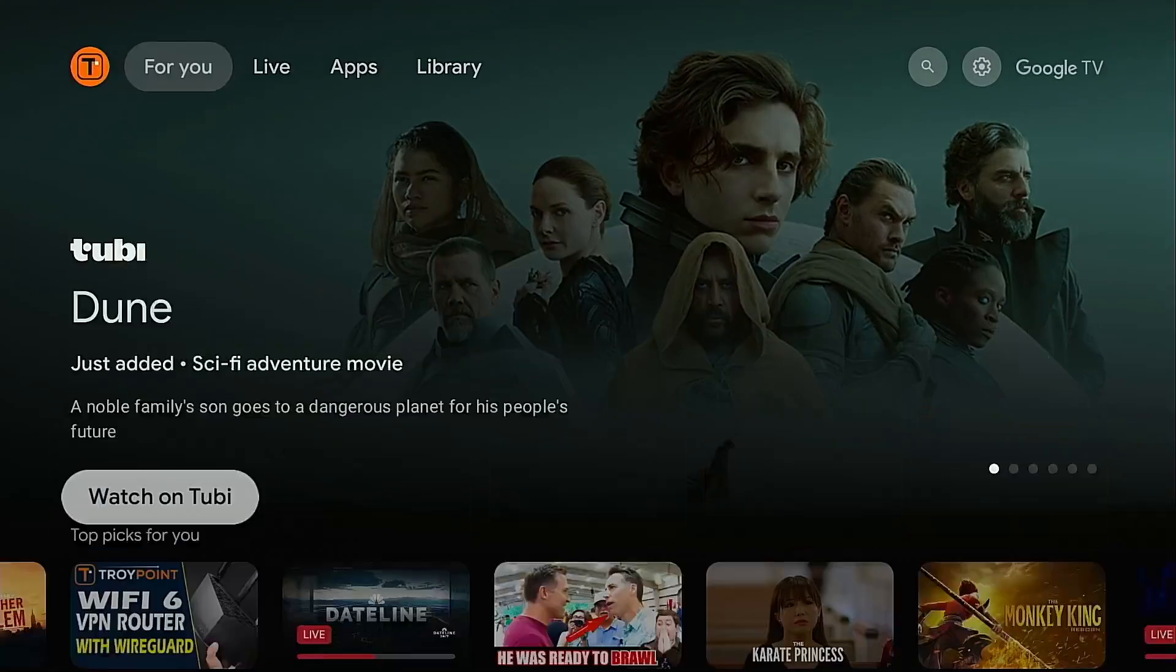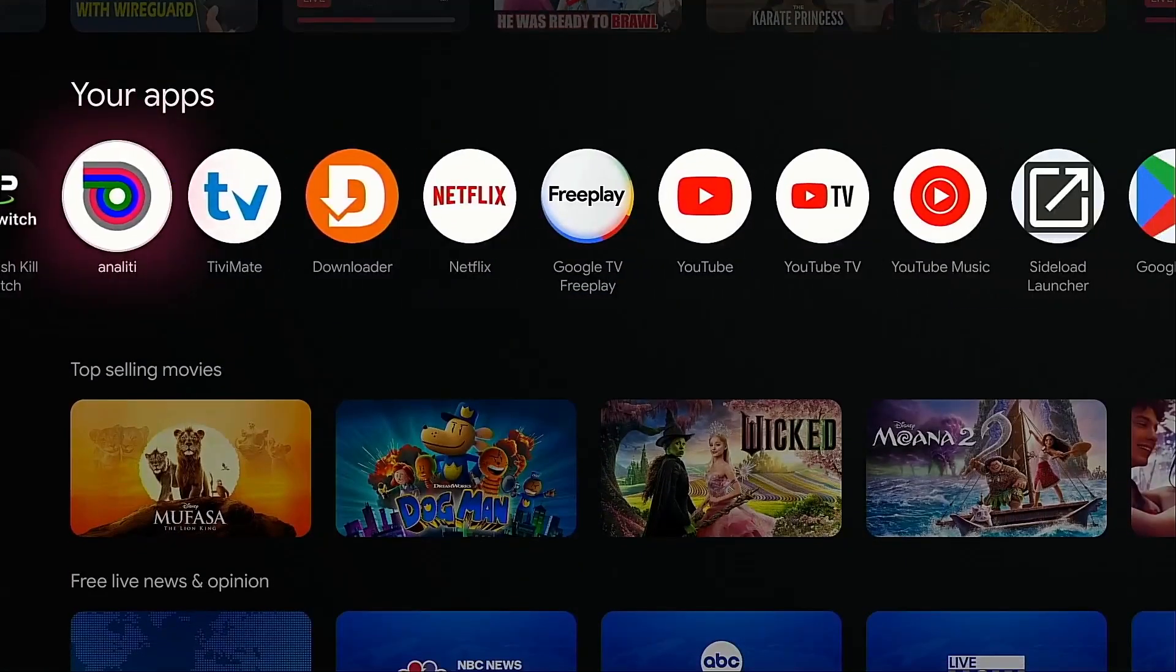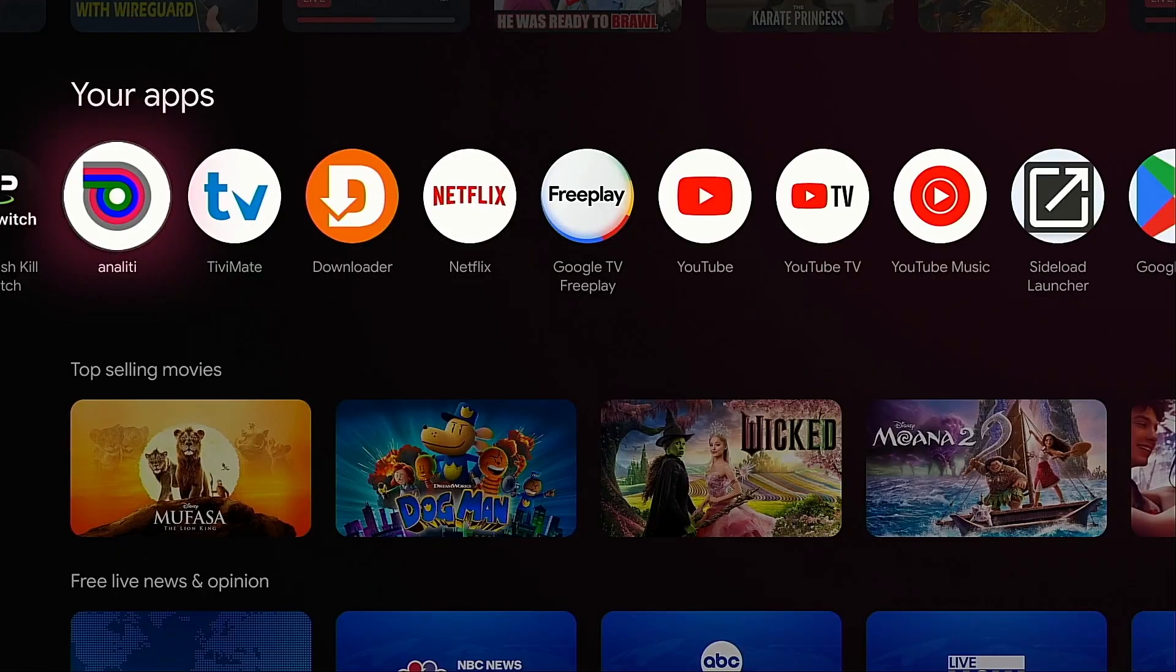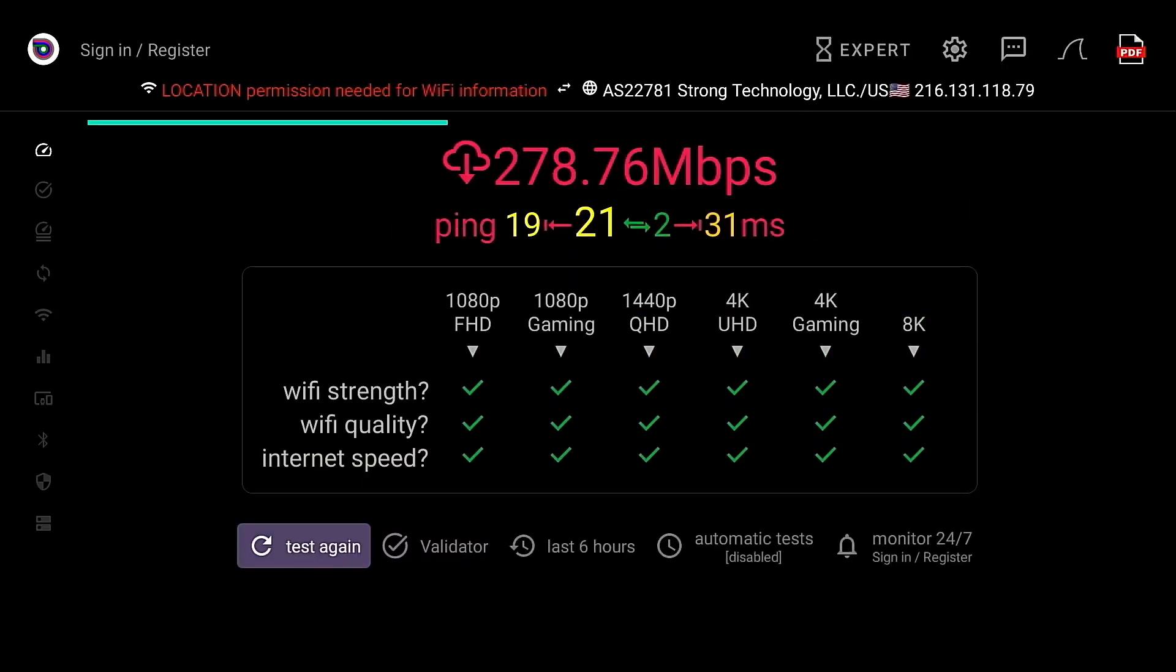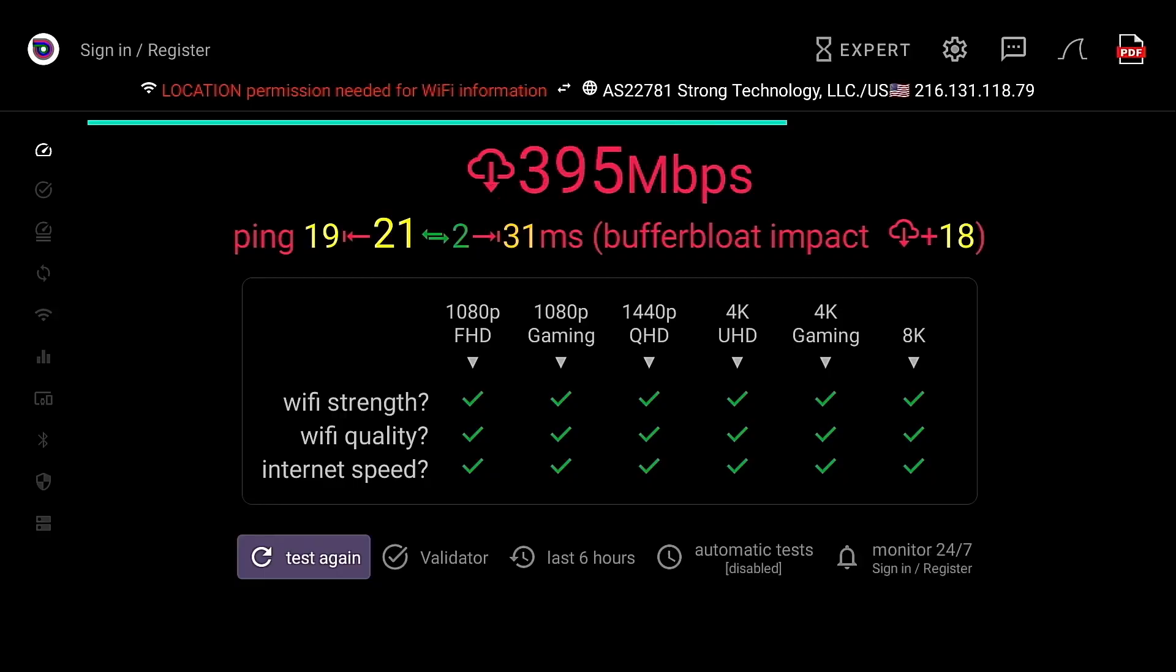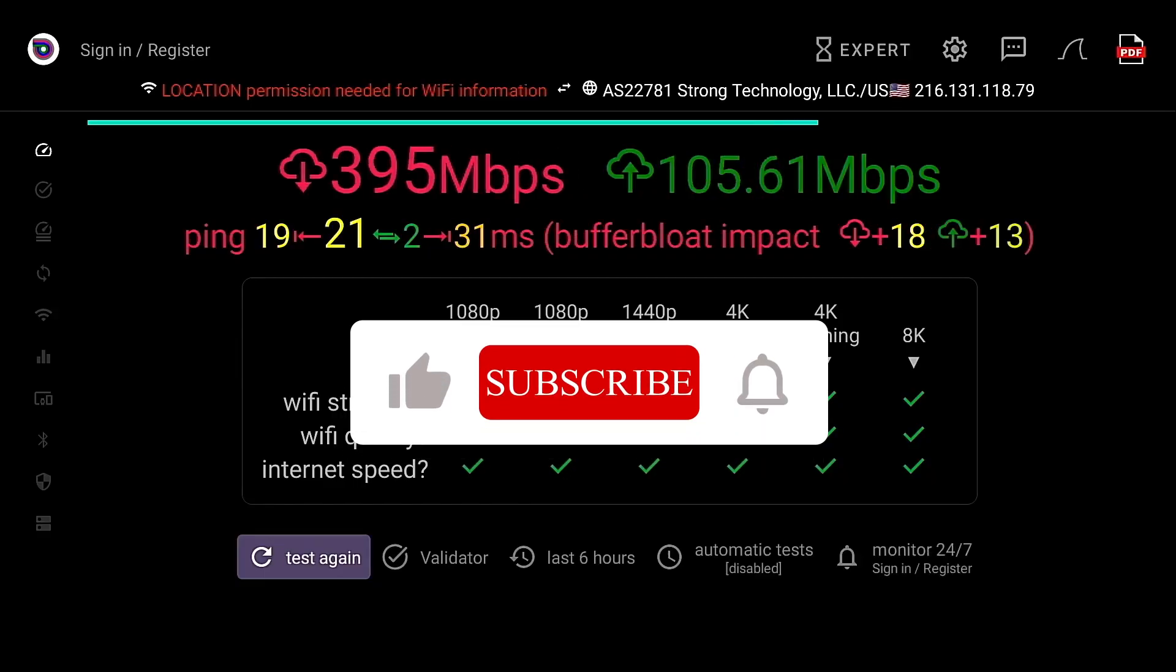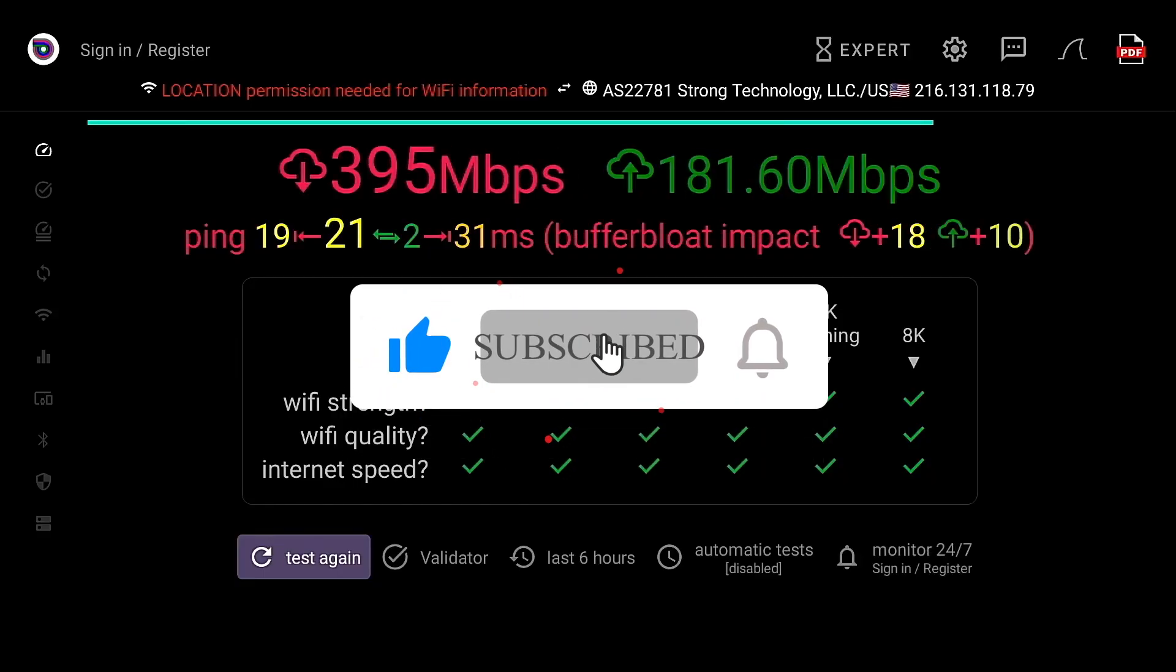Let's test the download speed. I will use the Analiti Speed Test. You can get this for free through the Google Play Store or if you're using a Fire TV, you can get it through the Amazon App Store. You'll see at the top it says Strong Technology LLC. That's the VPN server that it's connecting through. Extremely fast download speed as you can see with the VPN active.